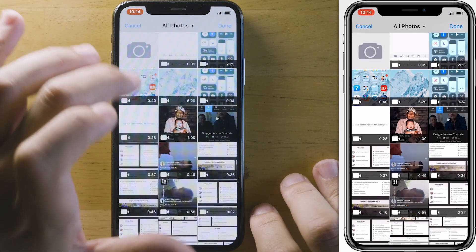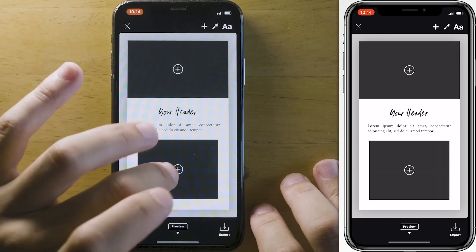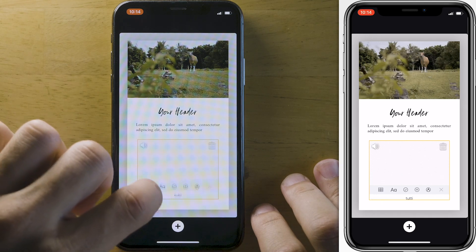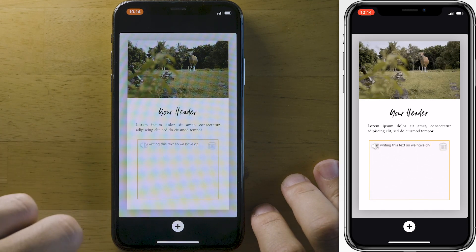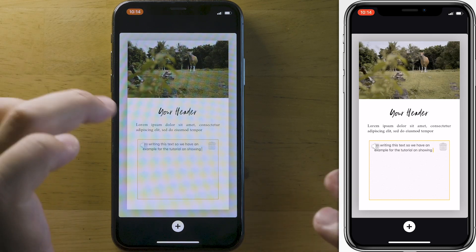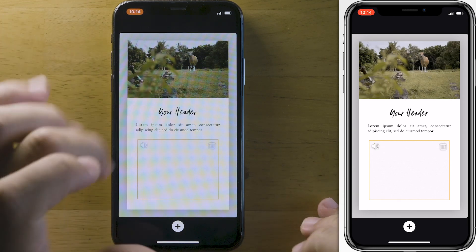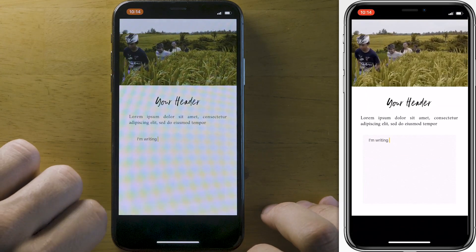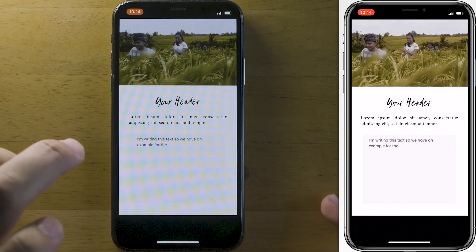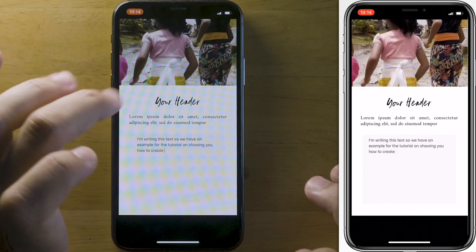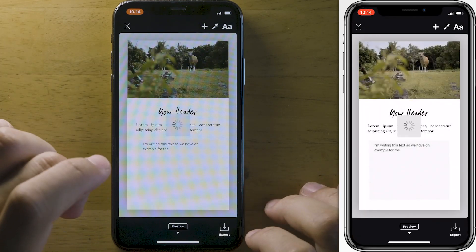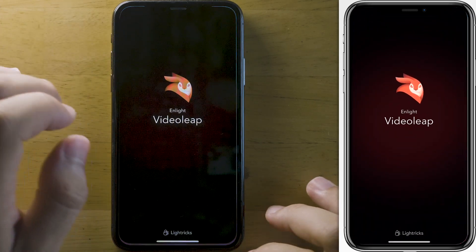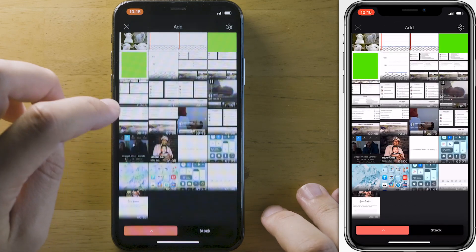We export that video to photos and jump back into the Soutori app. Now we add our video layer in one section and our subtitles in another, then reposition them. We have subtitles in our video with some extra text to highlight, and we can preview how it will look — it looks very professional. We can export that, and that's all it takes.